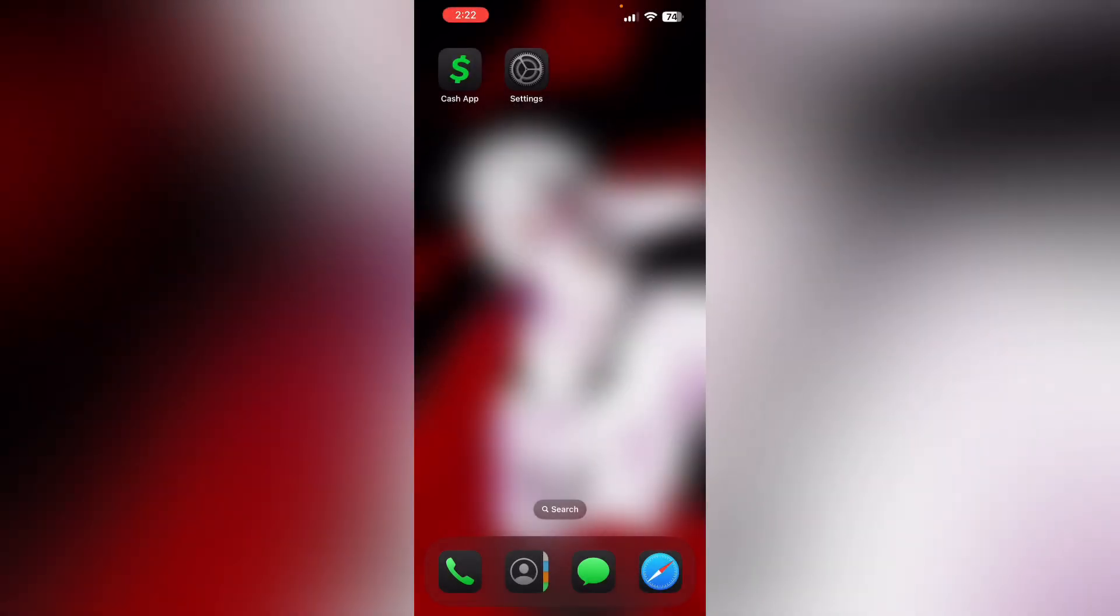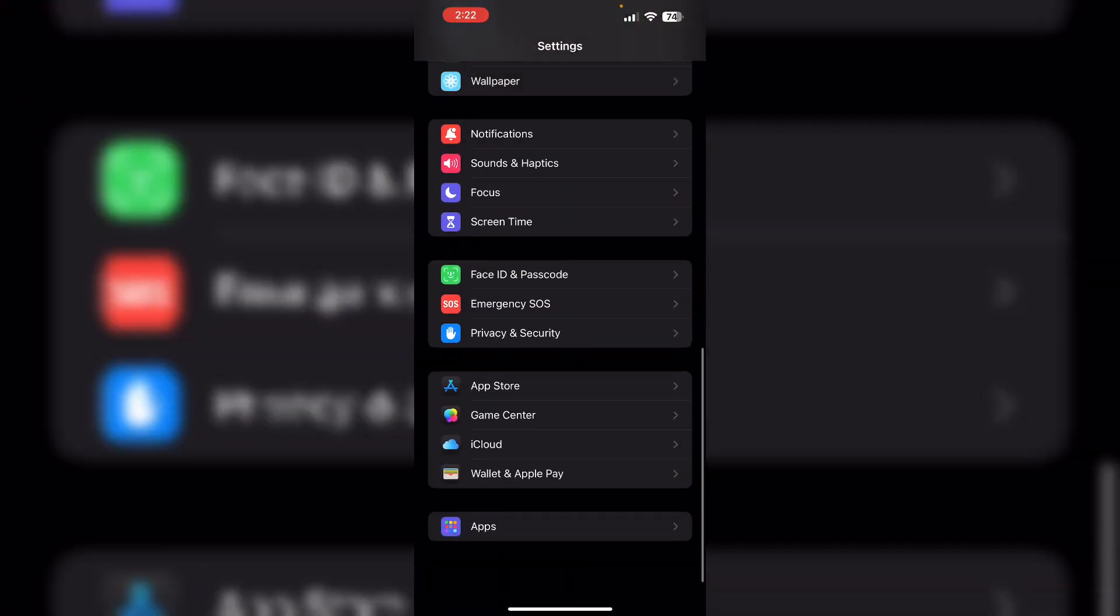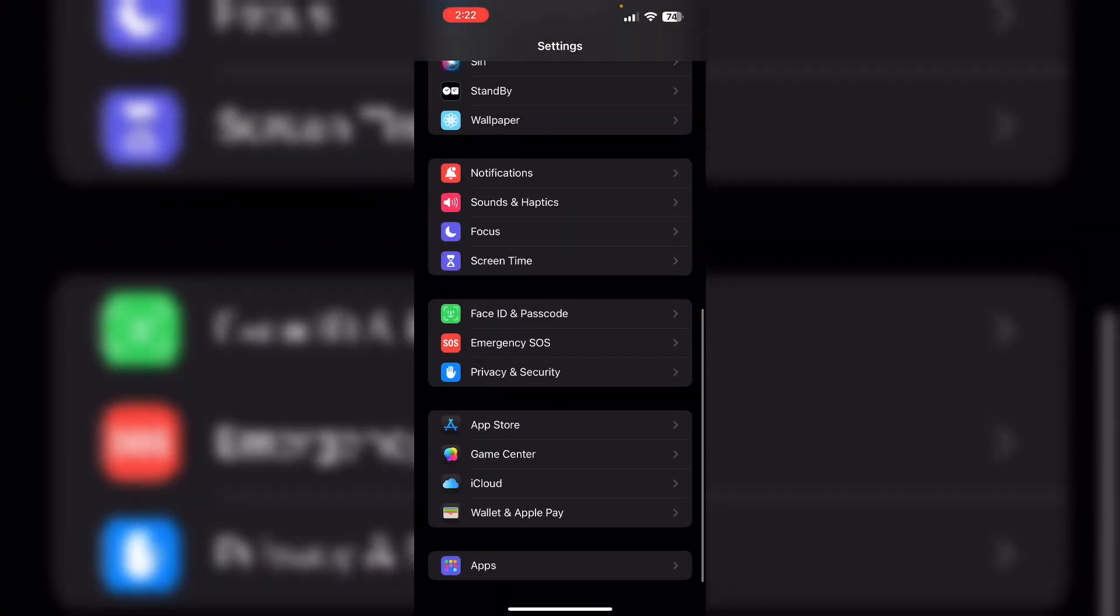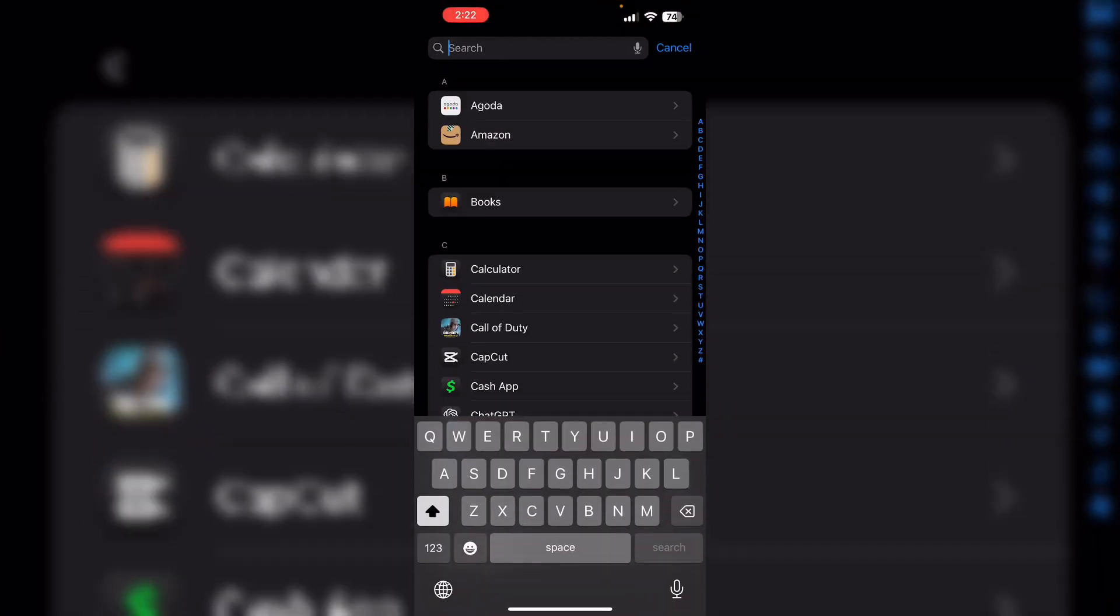To reinstall it, go to App Store. Then, clear cache: go to Settings, scroll down till you see Apps, and search for Cash App.